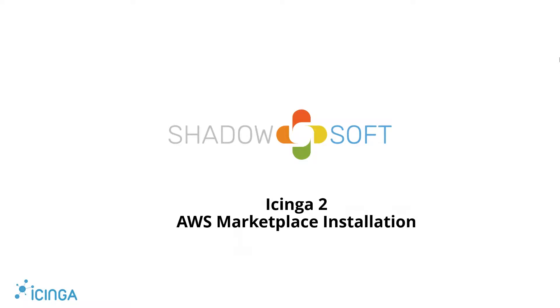Hello and welcome to another Icinga2 tutorial video. Today we'll be going over how to install Icinga2 from the AWS Marketplace, but first let's go over some prerequisites.